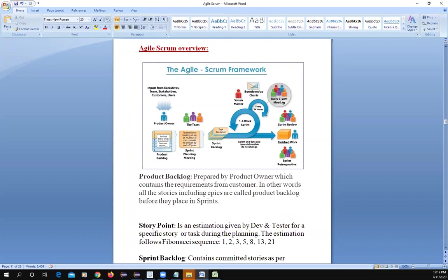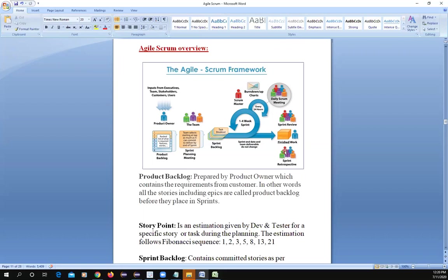During daily scrum meetings, team members update what they did yesterday, what they'll do today, and any blockers. If someone is off, they let the team know. When the sprint is complete, a Sprint Review meeting shows charts and reports on performance. After that comes the Sprint Retrospective — the last part of the sprint cycle in Agile — which will be explained next.